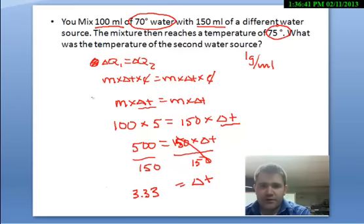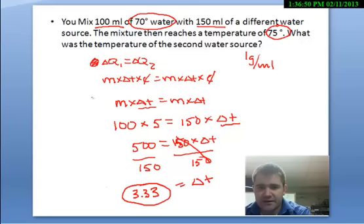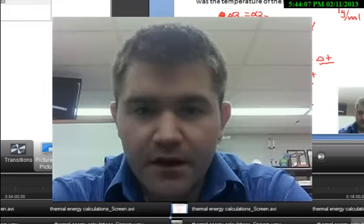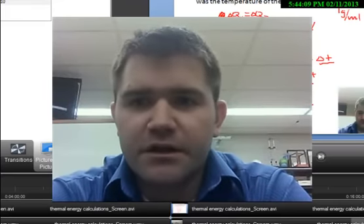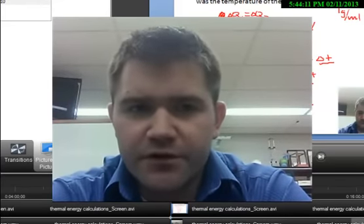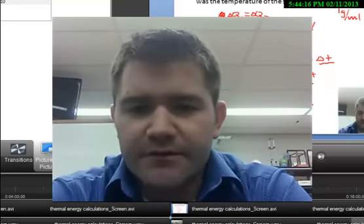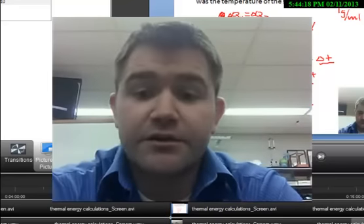So while the 100 milliliters of water heats up by 5 degrees, the second sample of water cools off by 3.33 degrees Celsius. That makes sense — the larger 150 milliliter sample has a smaller change in temperature than the smaller batch. My video ran a little bit long, so I'm going to split it into two pieces. To finish the video, view thermal energy calculations part two.